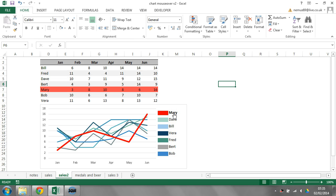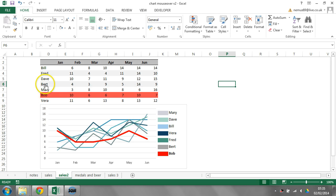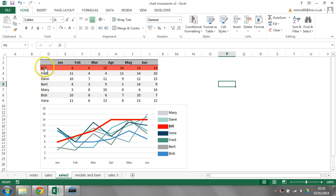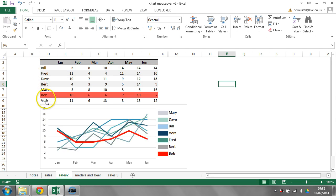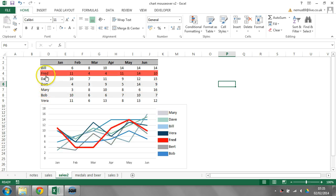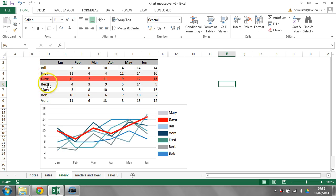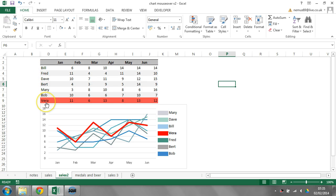It also highlights their row in the table, and I can use the table to do the same thing. As I'm highlighting, I'm not clicking anywhere, I'm just literally hovering my mouse over the top, and it highlights each of the individual lines.